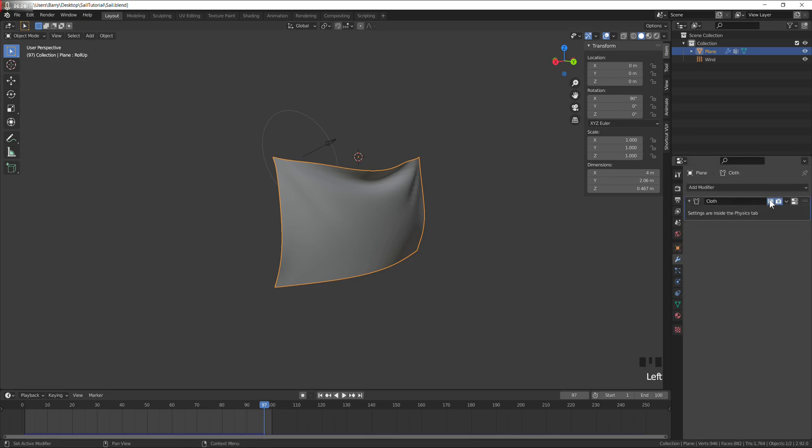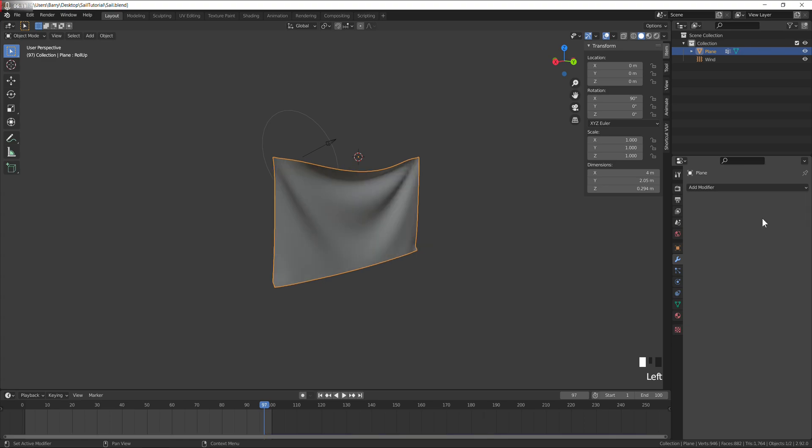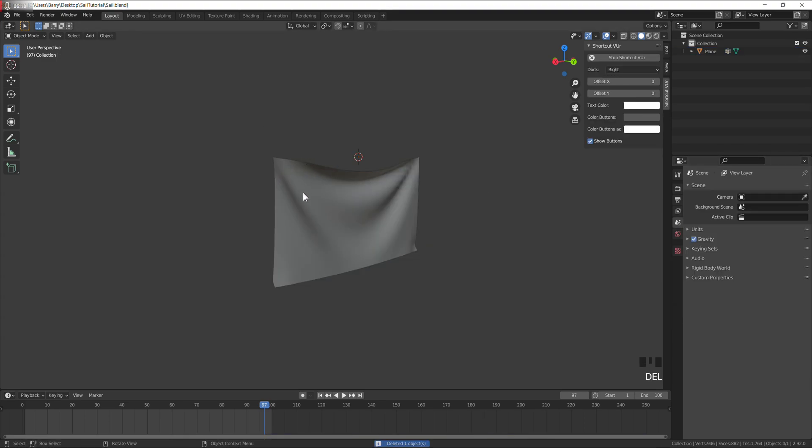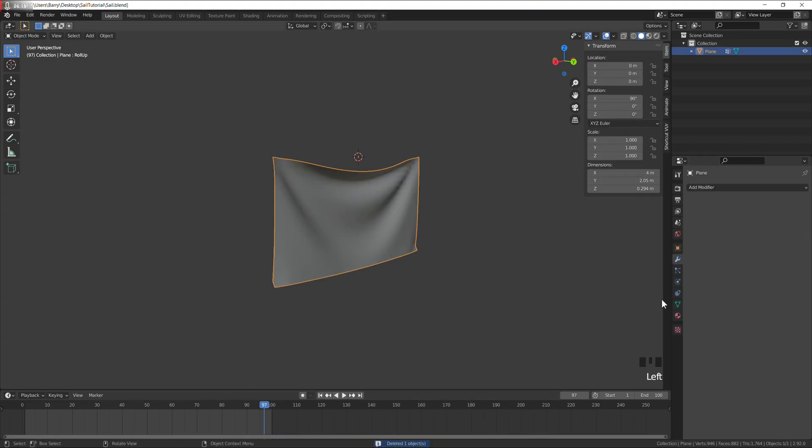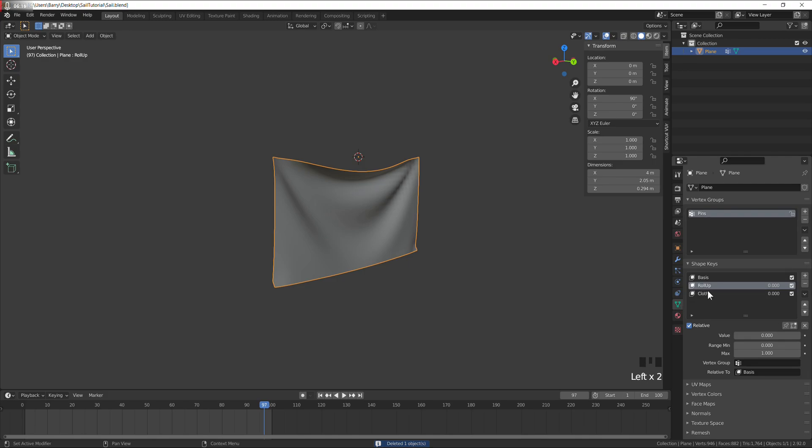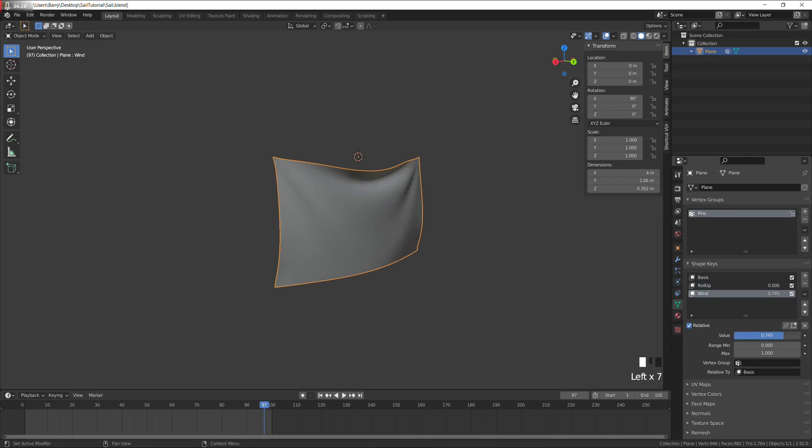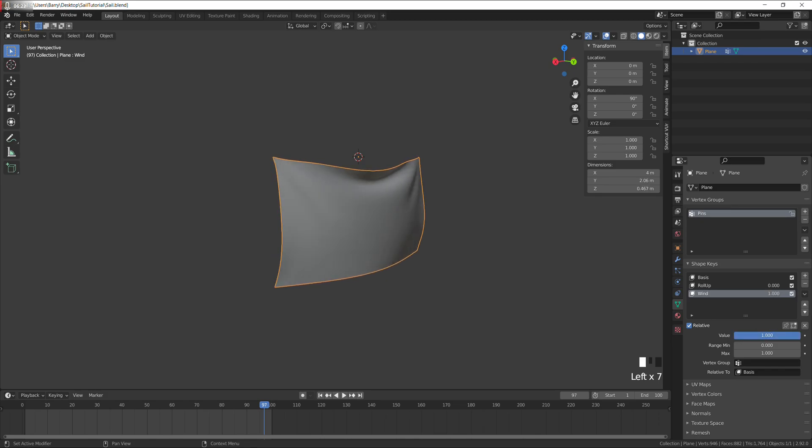Go back to the modifiers tab and apply this as a shape key. Delete the wind and call this one wind, so that controls that.